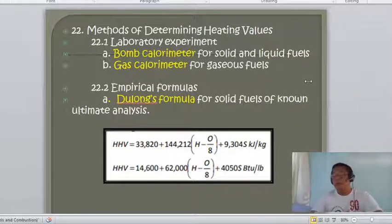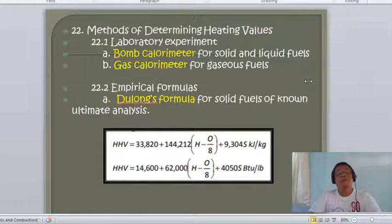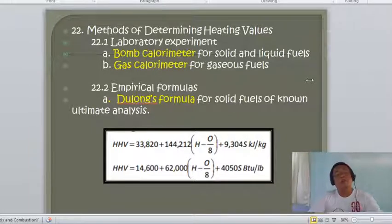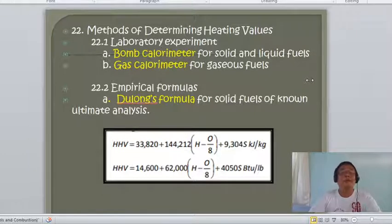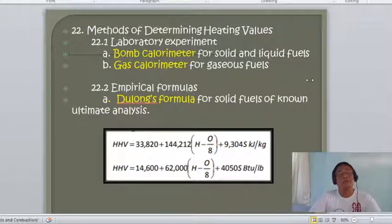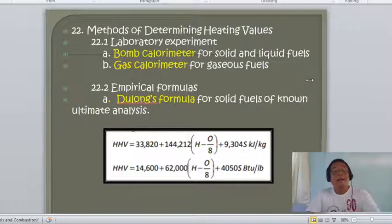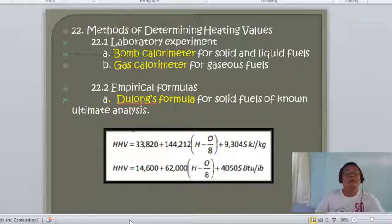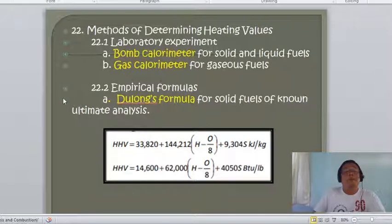There are two methods for determining heating values: the bomb calorimeter, used for solid and liquid fuels, and the gas calorimeter, used for gaseous fuels. We also have Dulong's formula — an empirical formula used with the ultimate analysis of fuel. The higher heating value is: HHV = 33,820 × C + ..., where 33,820 kJ/kg is the heating value of pure carbon.